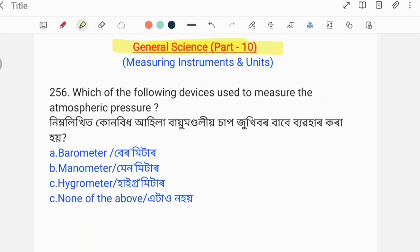Namaskar! General Sciences. In the next topic, our Physics topic is measuring instruments and units. This is what I would like to ask as a question. My name is Kazimier.